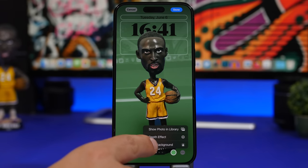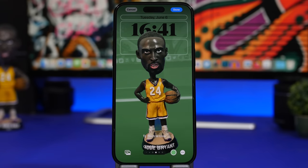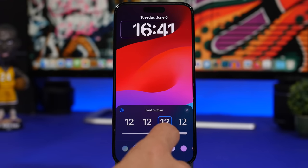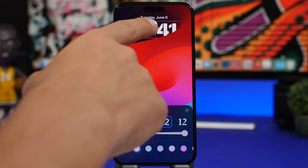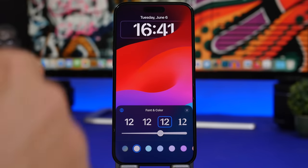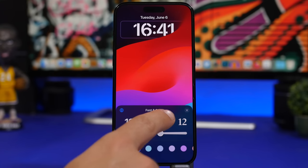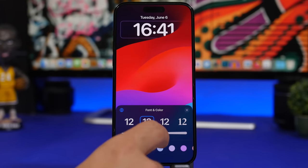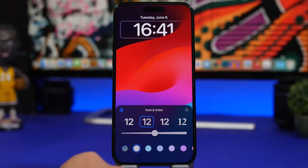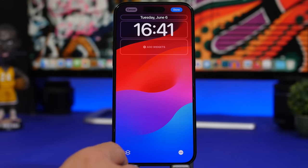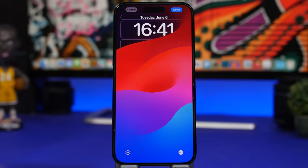When customizing your wallpapers, there's a new option to change the size of the clock at the top. Unfortunately, it doesn't change the size of the date. To reset the clock back to stock size, just tap once more. You can also enable or disable the depth effect.